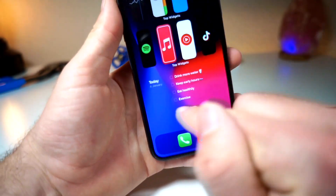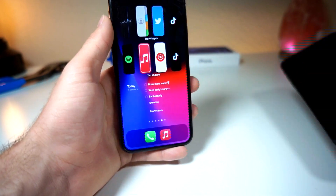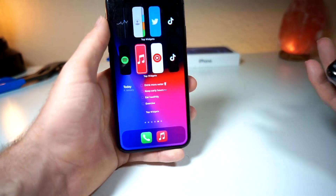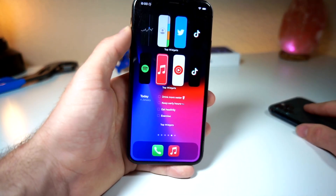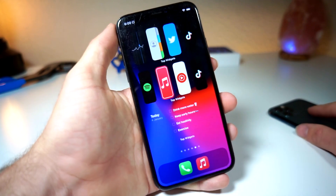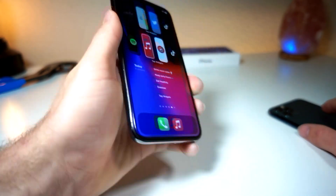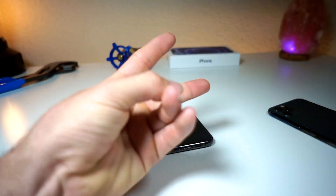And if you want to see how to remove the dock on your iPhone, I actually have an additional video if you all would like to check that out. Pretty cool video on how to customize your iPhone. Thank you all so much for watching, and as always, peace.